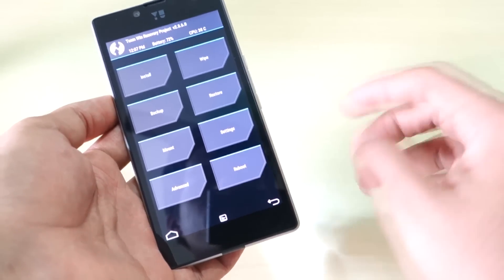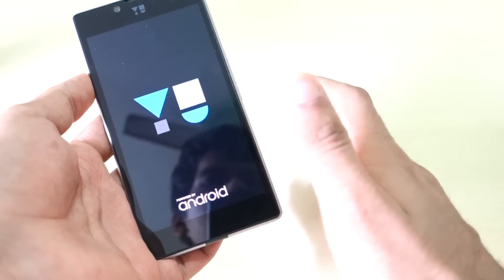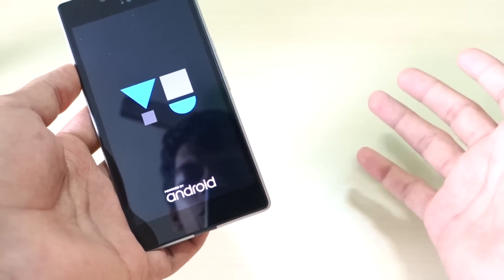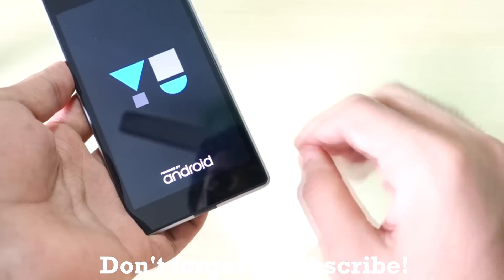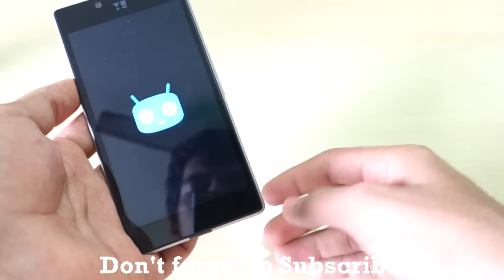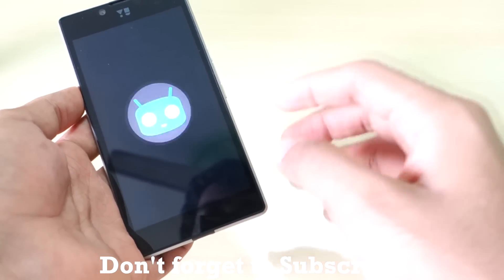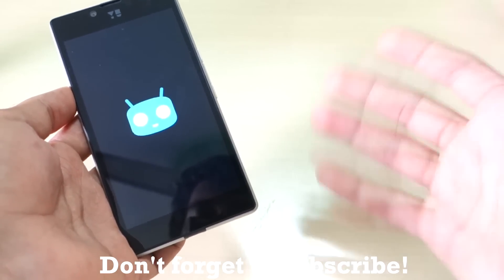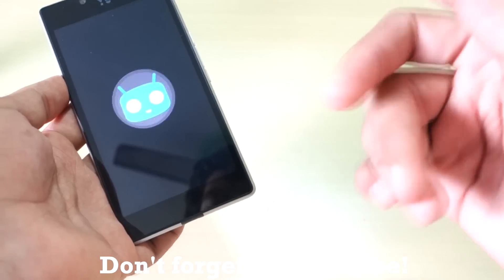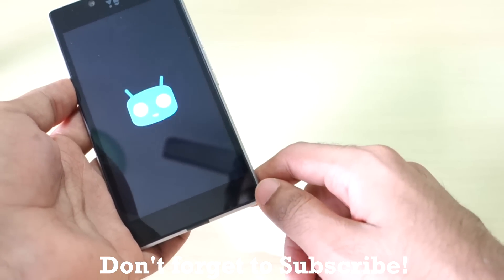After you are done, simply hit reboot and select system — it will boot into whichever ROM you have installed. That's it for this video, guys. Thank you for watching. Don't forget to hit the like button if you liked this video. If you have any doubts or queries about ROM flashing on Euphoria, let me know in the comments below. Many more videos on Euphoria are already on the channel and coming soon, so don't forget to hit that subscribe button.